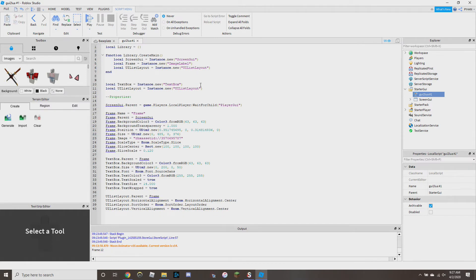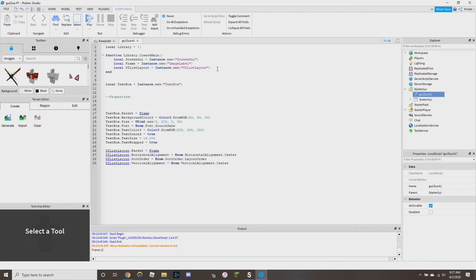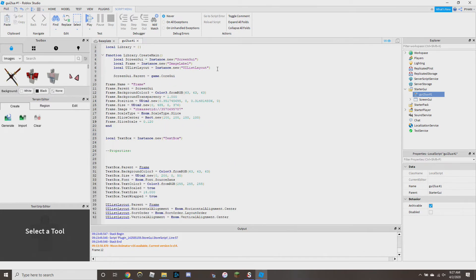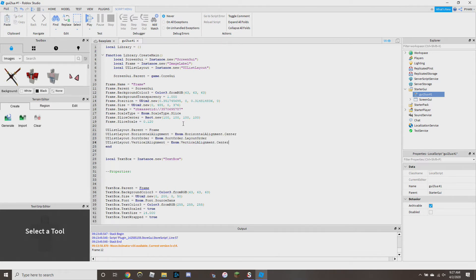We're going to get rid of all the extra stuff, and for `ScreenGui.Parent` it's going to be `game.CoreGui`. We're going to take the ScreenGui, the Frame, and the UIListLayout and put them all right in there. That's our `library.createMain` function.